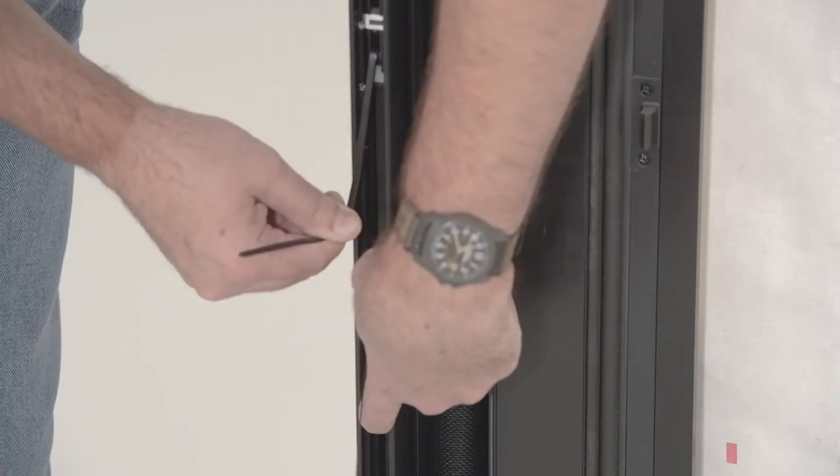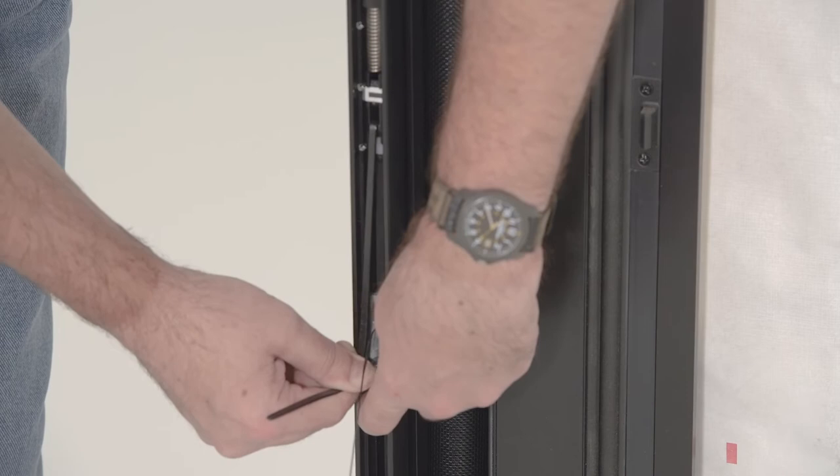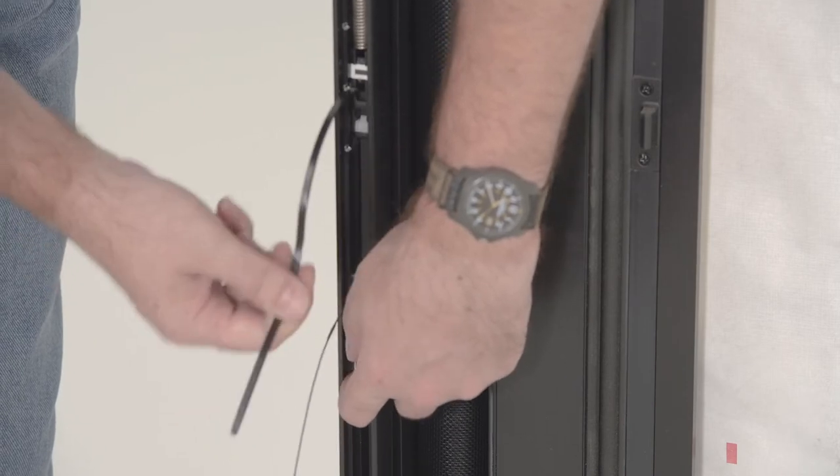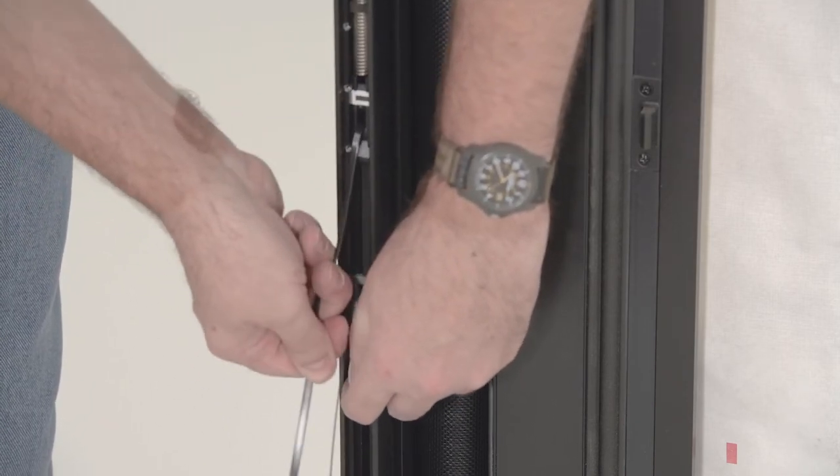To tension the screen, pull the plastic ratchet strap until the mark on the tensioner is aligned with the center notch on the pull bar.